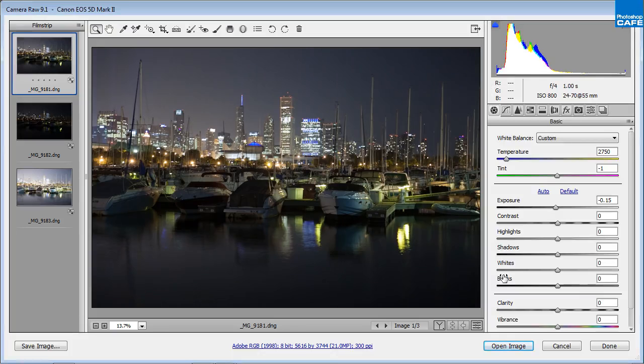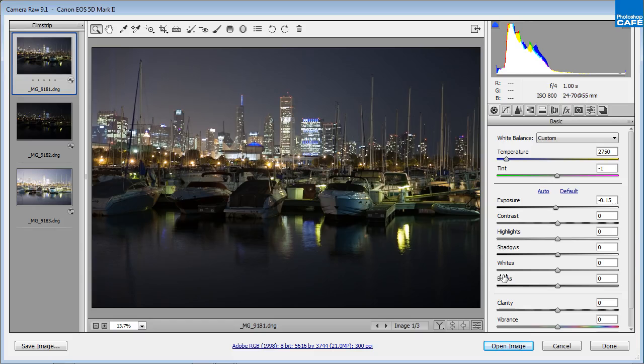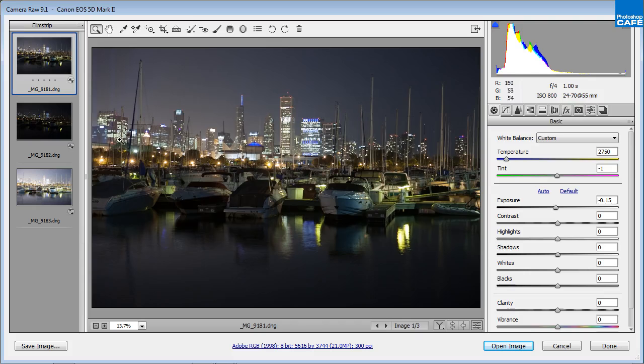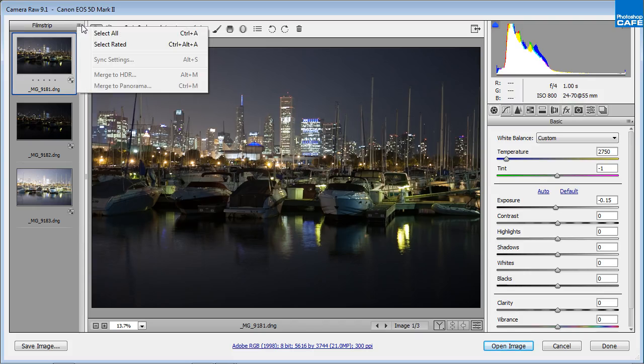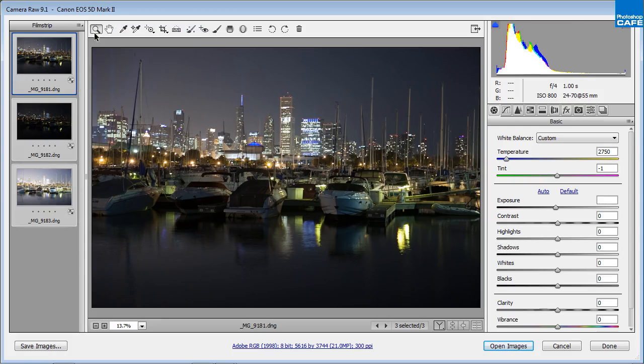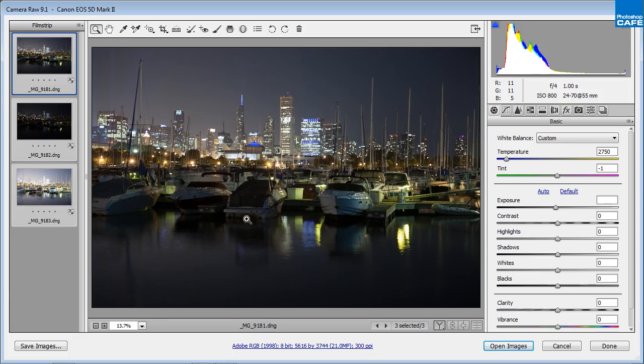Now these will open up inside of Camera Raw. The other way you could do this is to just select them from Bridge, right-click and choose Open in Camera Raw, you'll get the same result. So here we have three images right now and what I'm going to do is synchronize these. I'm just going to go to the top and choose Select All.